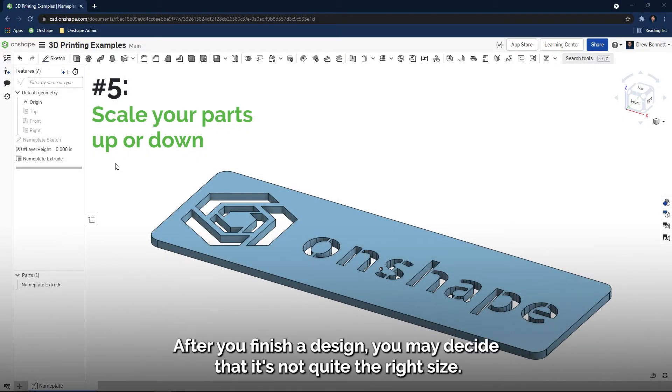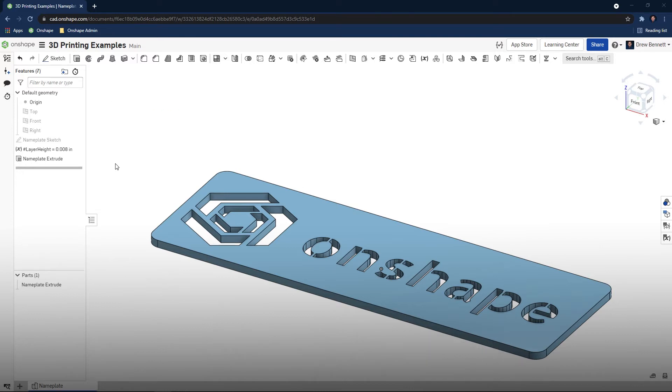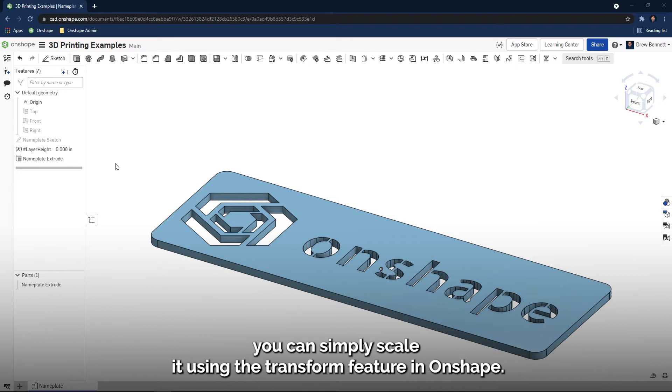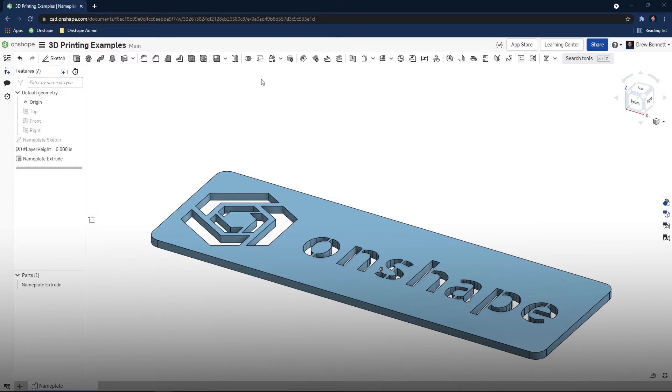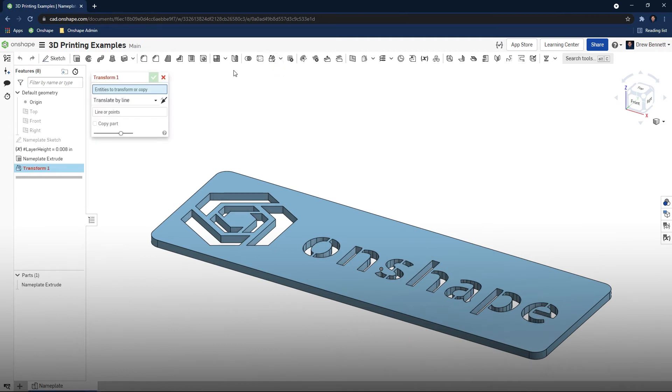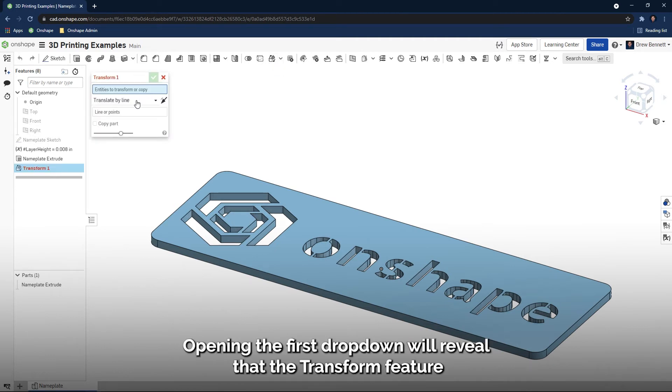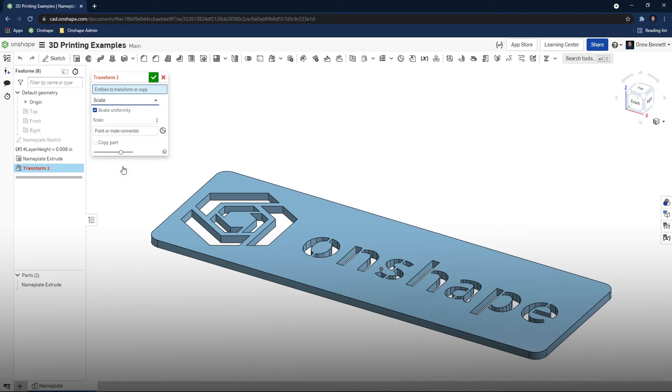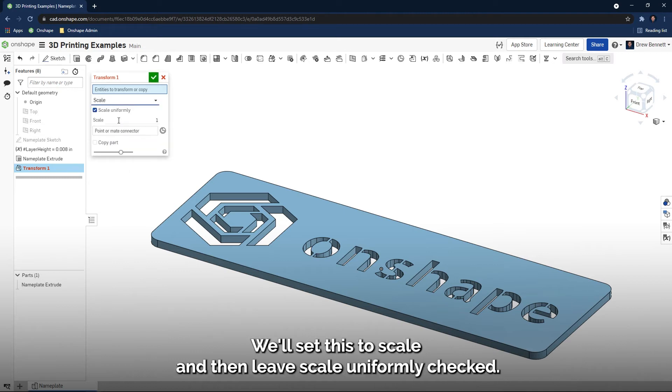After you finish a design, you may decide that it's not quite the right size. Instead of changing all of the dimensions of a part, you can simply scale it using the Transform feature in Onshape. Start by clicking on the Transform icon. Opening the first dropdown will reveal that the Transform feature has a wide variety of uses, such as translating, rotating, and scaling.